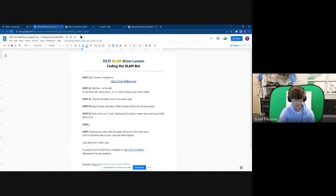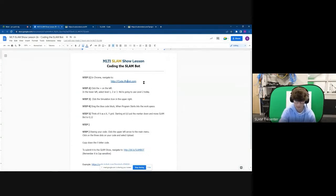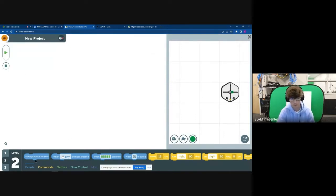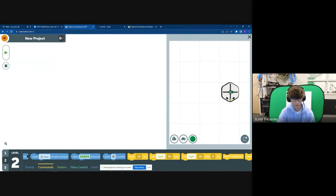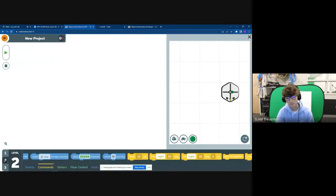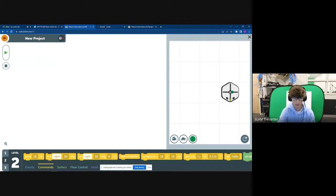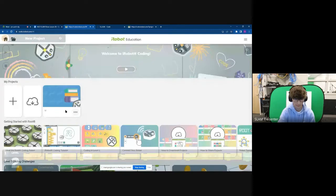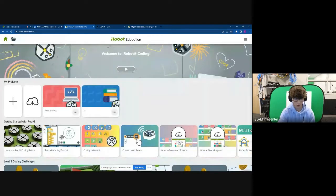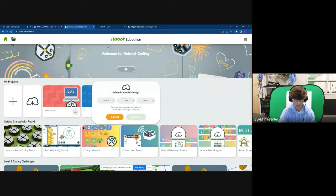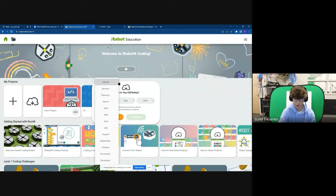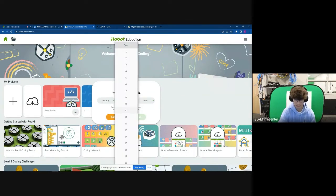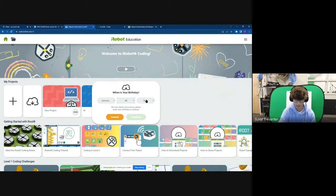And what you want to do is go to bit.ly slash slam robot, which is cap sensitive. And this will be put in the chat as well. So to share this, once you're done with your project, we'll just make it quick. I'll just use our old project here. Save. So on your new project, you can name it as well. You're going to want to hit the three dots and then you want to hit upload.